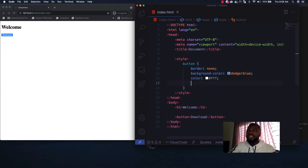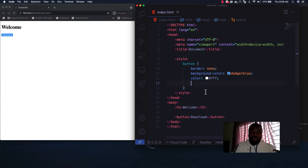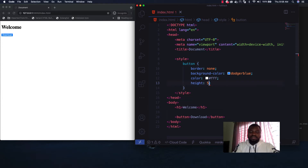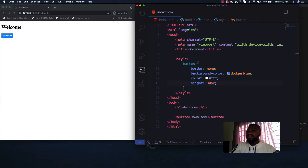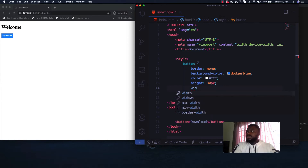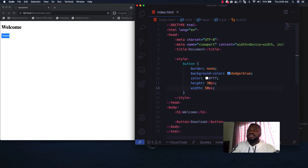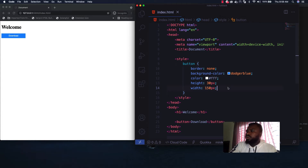The conventional way of writing your button is using height and width. If you want space inside the button, you use height — say 50px, which is too much, so let's do 30px. Then for the width you use the width property, say 150px. The button looks cool at this point.